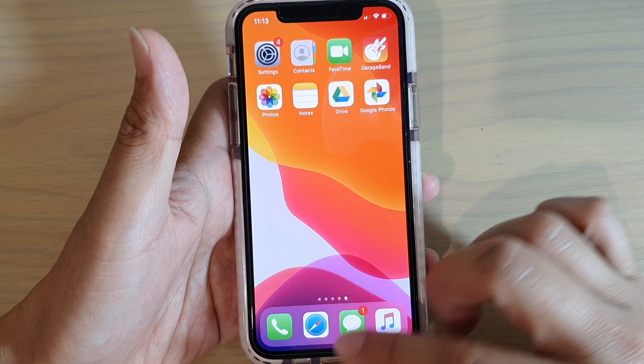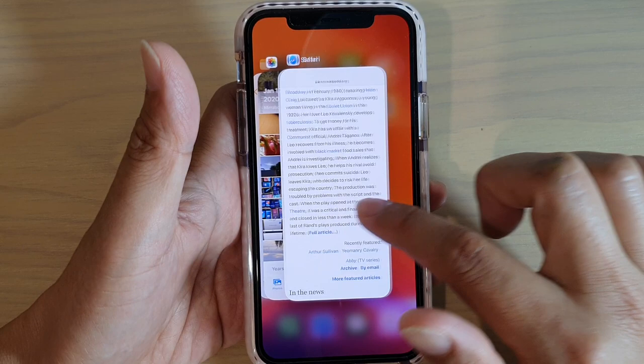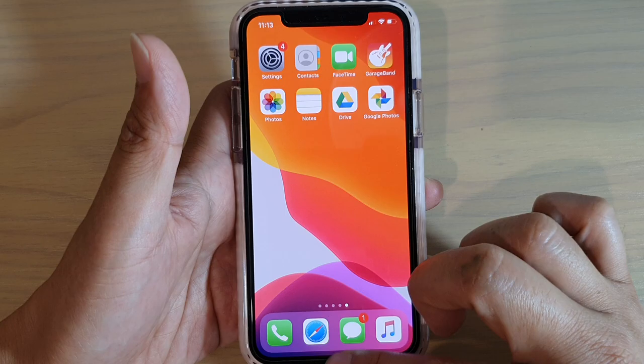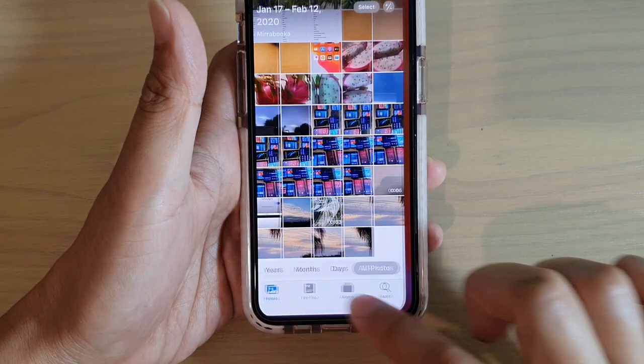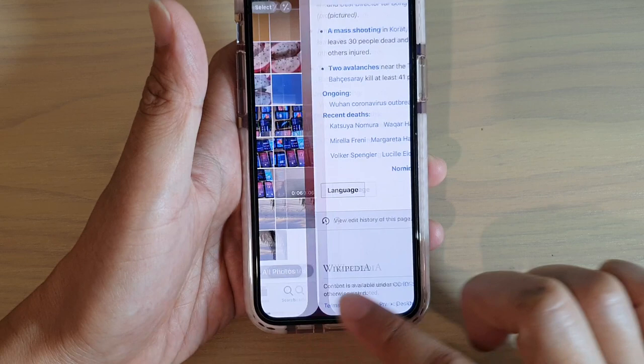You can also swipe up and hold to open the App Switcher, which allows you to switch between different open apps. If you swipe up quickly from the center of the screen it goes back to the home screen, but if you swipe up and hold for a few seconds it brings up the App Switcher. You can also switch between open apps by quickly swiping across at the bottom of the screen.